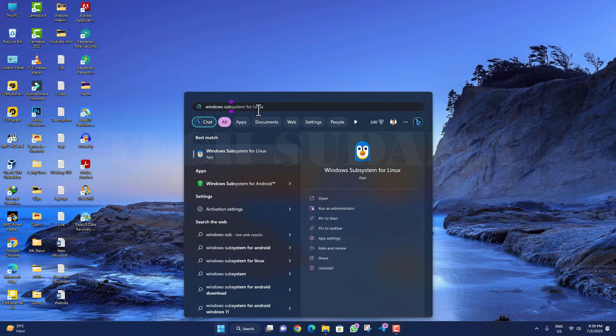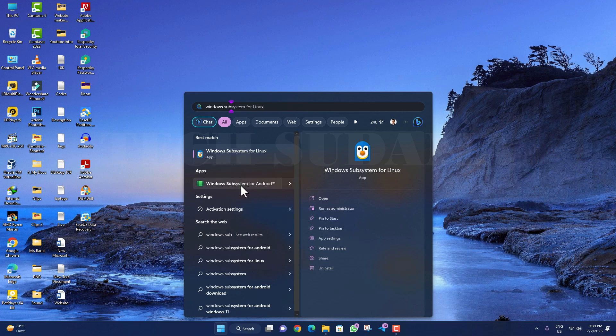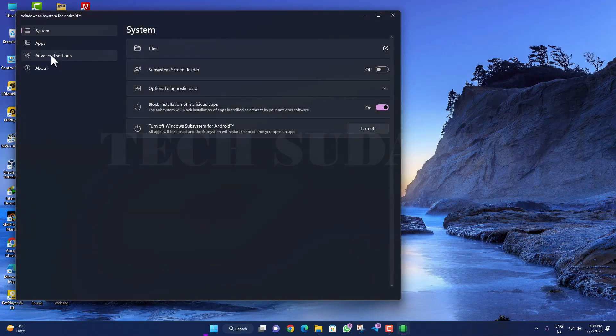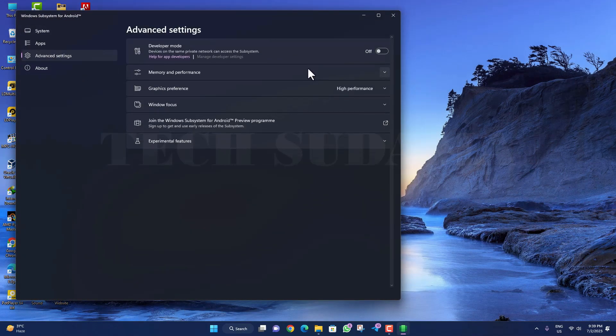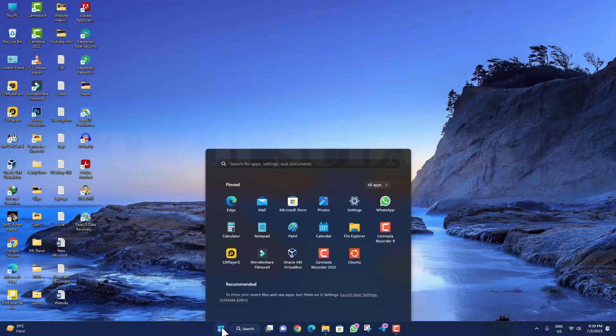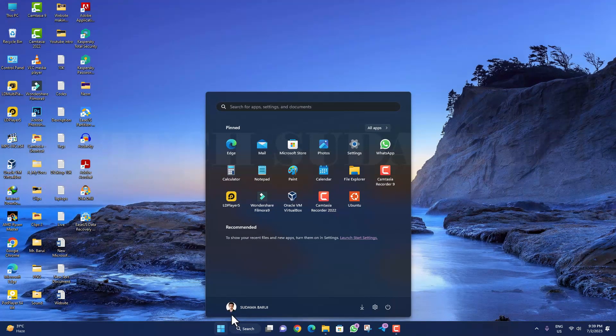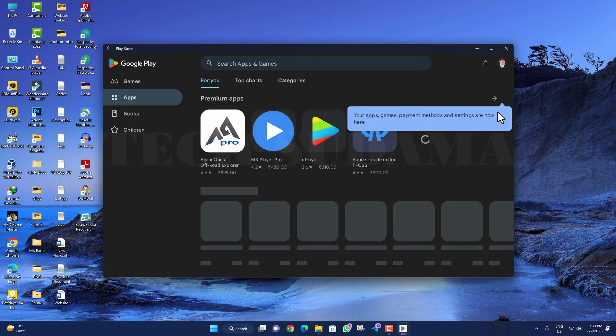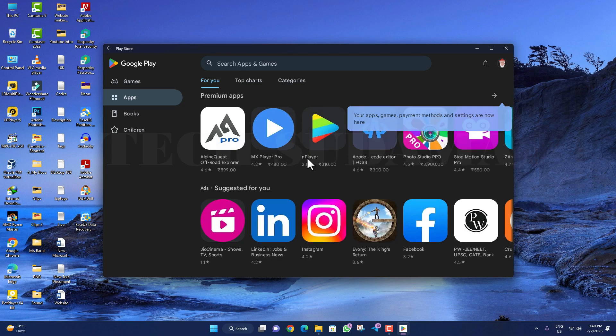Search for Windows Subsystem for Android, open it, and go to Advanced Settings. Enable the Developer Mode. Close it and search for Play Store. Here is the Play Store. You can now install everything from Play Store on your PC.